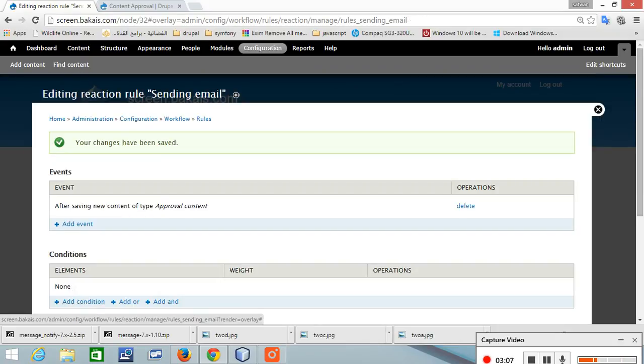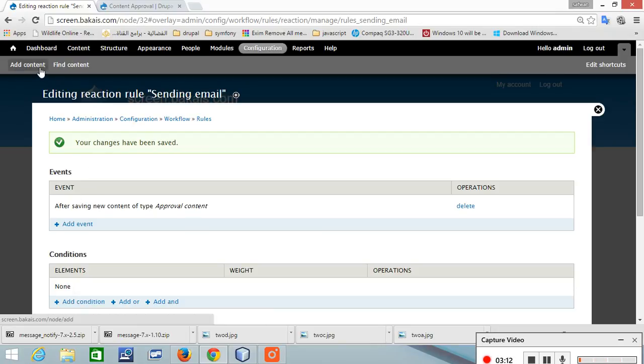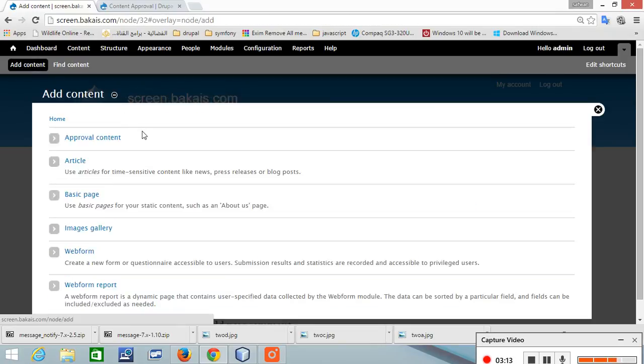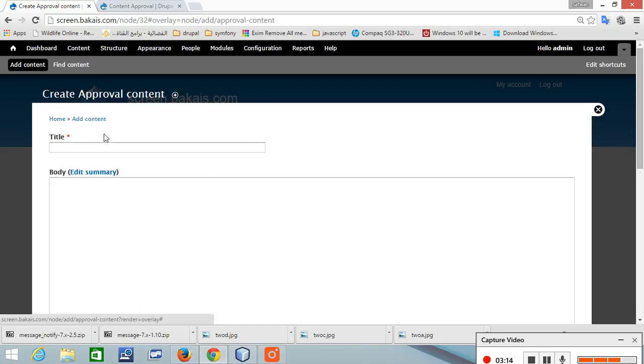Let's check it. Add content approval content and just create it and save.